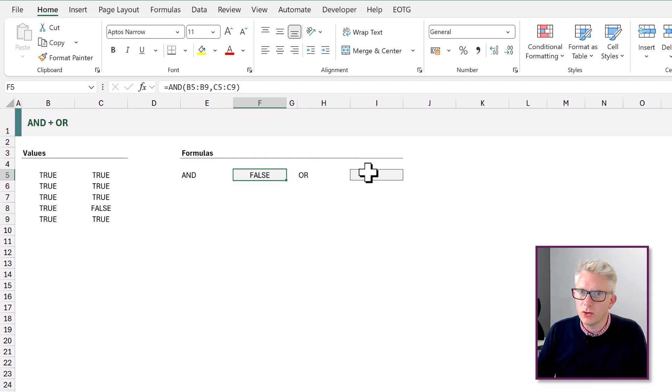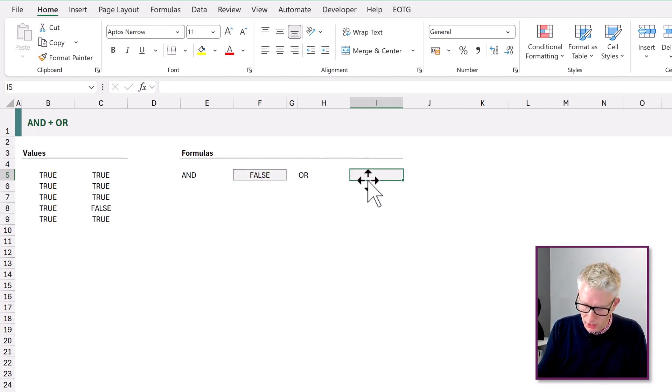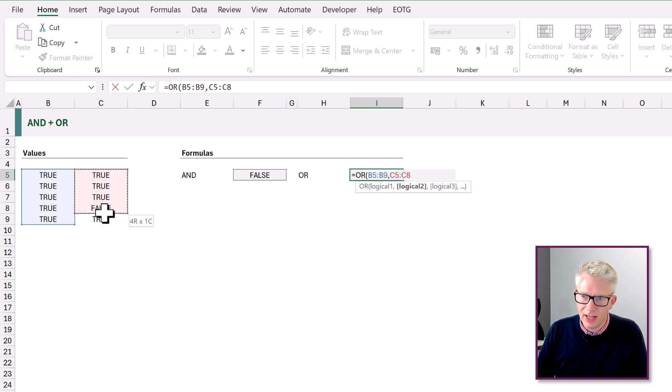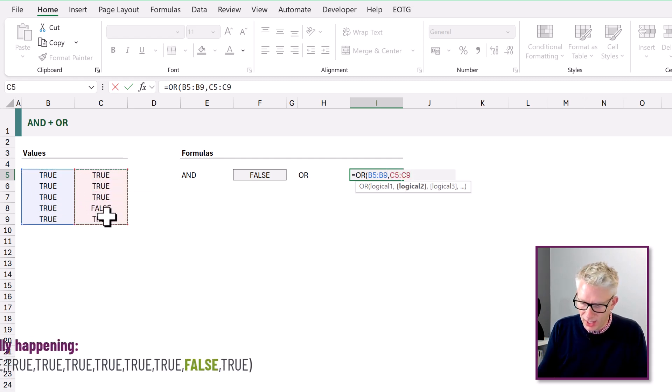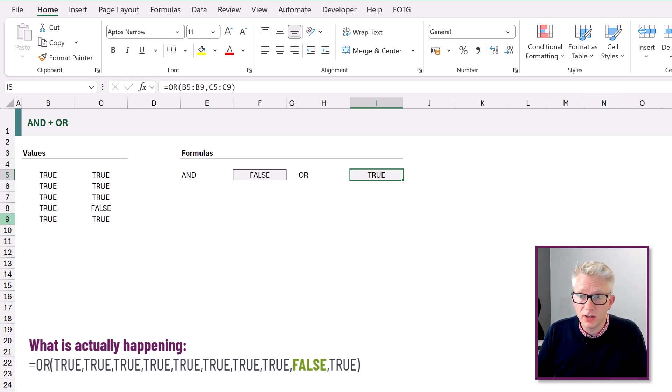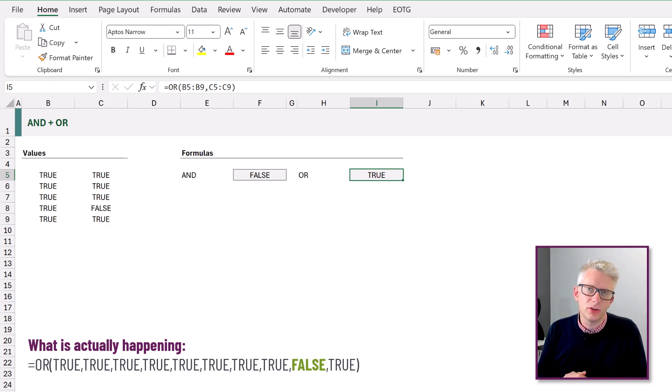The same is also true of the OR function. Equals OR, open bracket, select all of those — it evaluates everything in that range. We now get true because it contains at least one true value. So AND and OR are actually more like SUM than logical functions, because they aggregate all values together and return a single result.